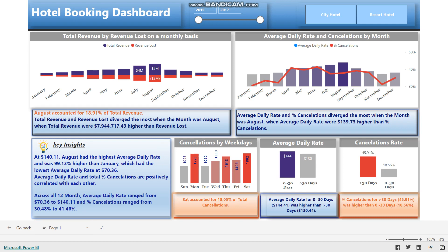The dashboard is designed to help the user analyze hotel booking performance and identify trends and patterns. Key metrics and various charts used to analyze performance are as follows. The first key metric is total revenue — the total amount of money earned from hotel bookings.